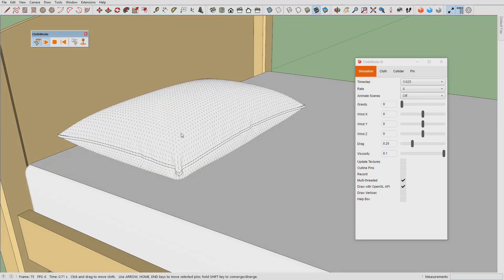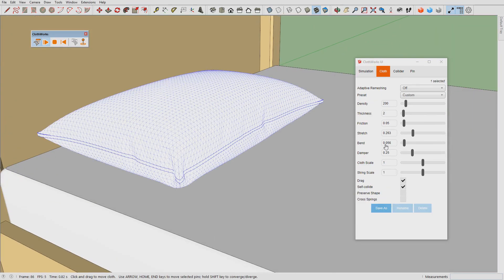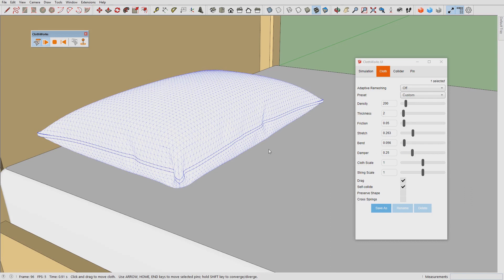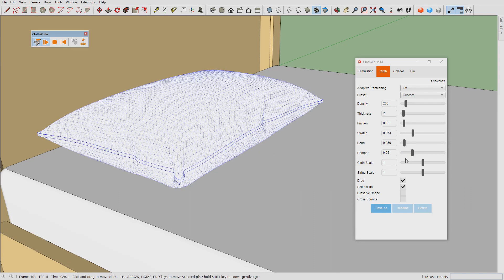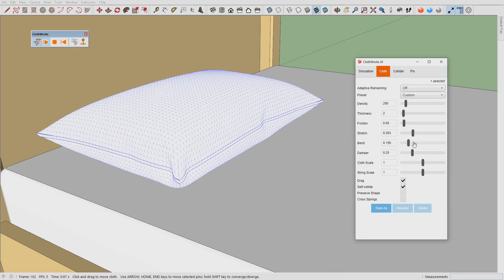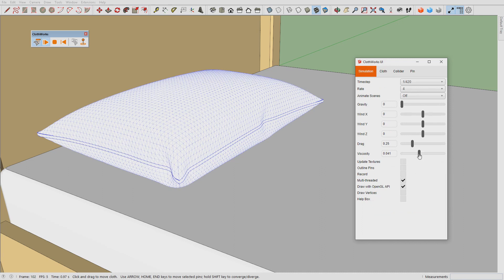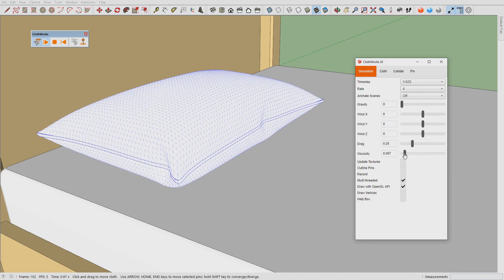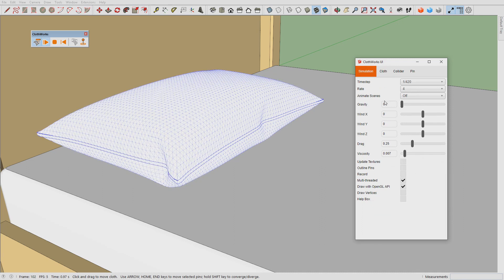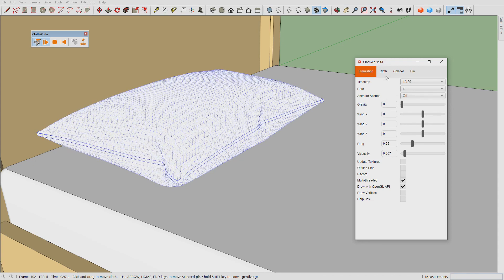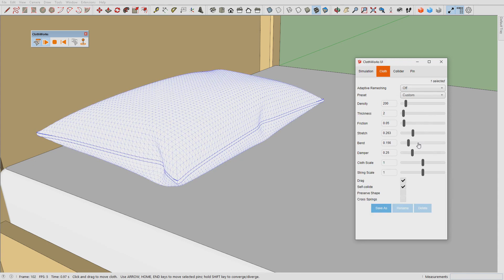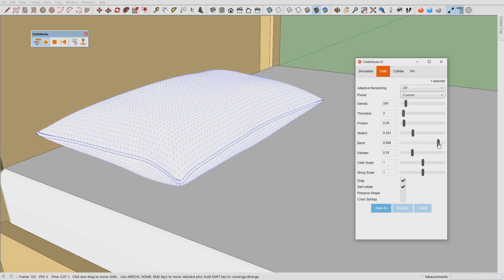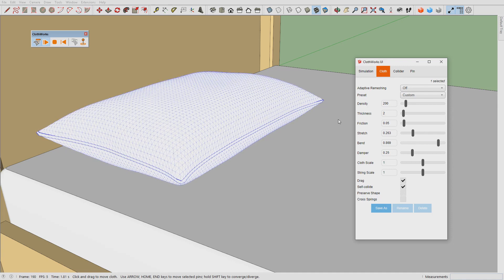I suppose I reduced the bending stiffness too much, so what I'll do is just have to add to that. There we go, this is better.